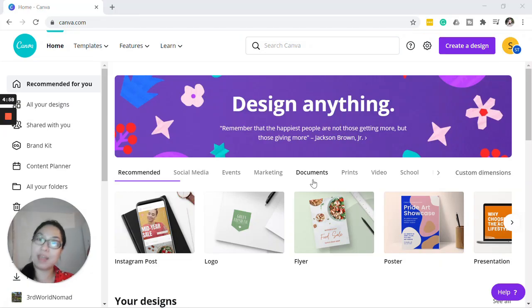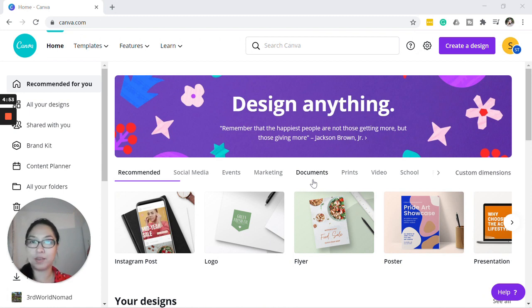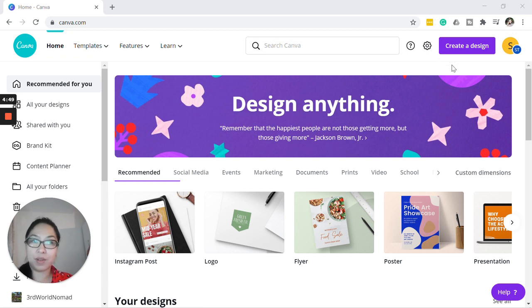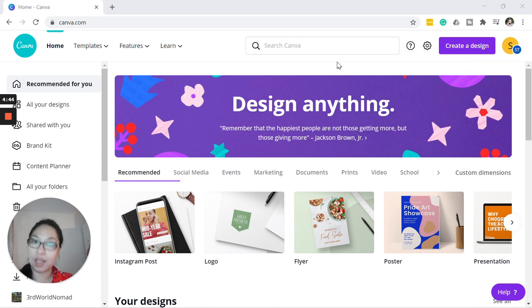The first step is to go to canva.com and if you don't have an account, it's very easy to sign up. The whole signup process only takes about three minutes. You just have to enter your username or your email address or you can also sign up using your Gmail or Facebook account.